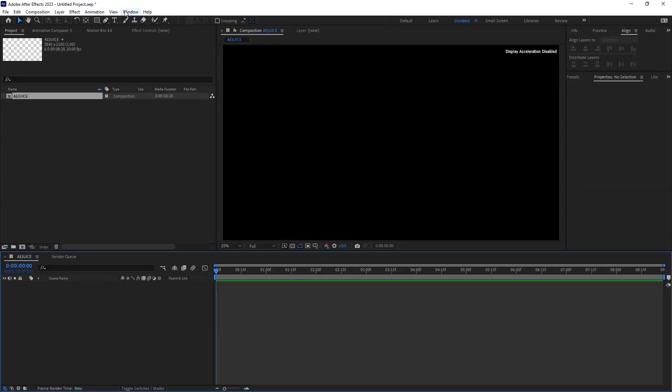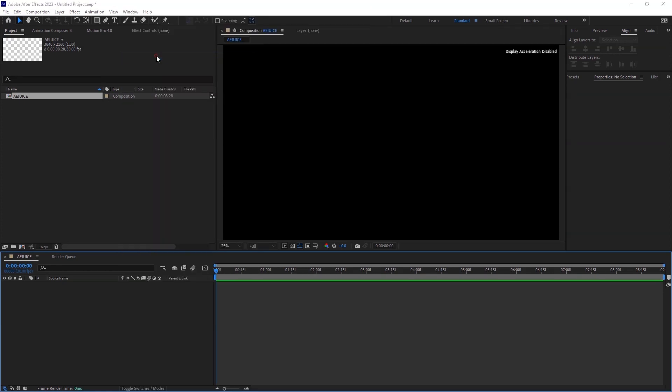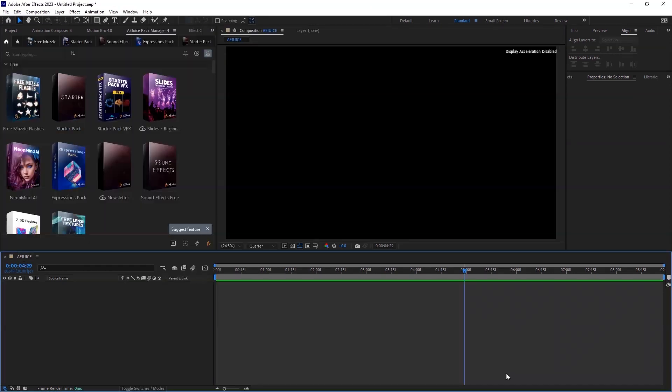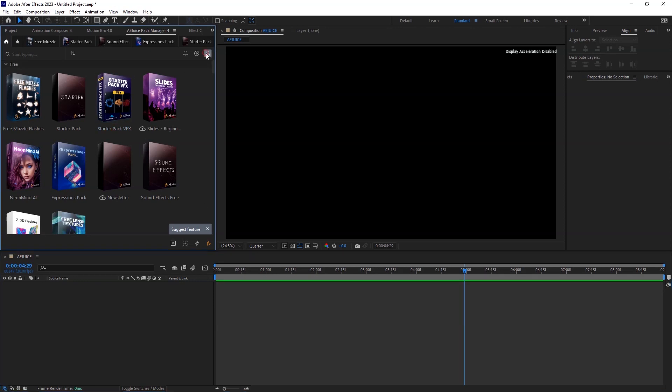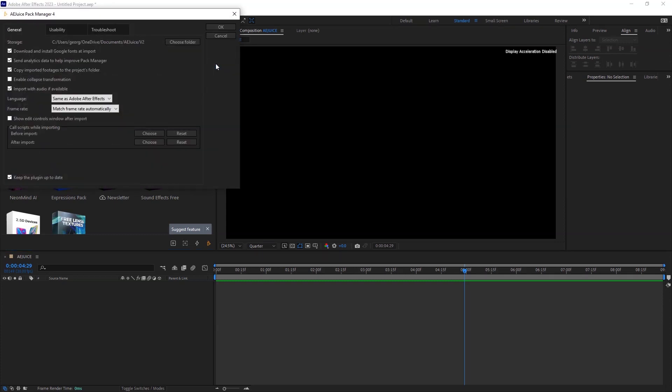Head over to the Windows tab and in the drop-down menu, head over to AEjuice Pack Manager 4. First, you need to change the storage location for your pack files. Go to the Account Settings tab and choose or create a folder in your computer storage where you have enough storage capacity.